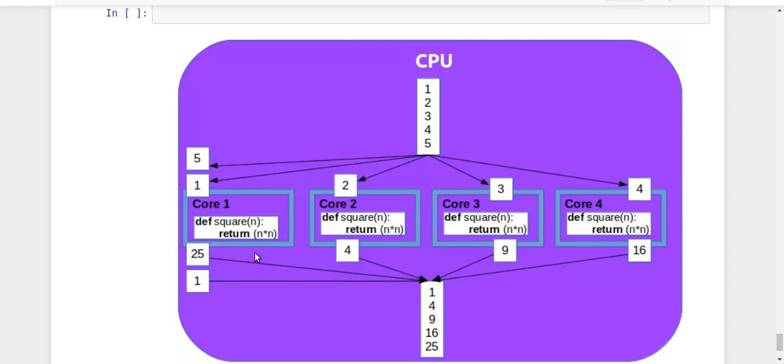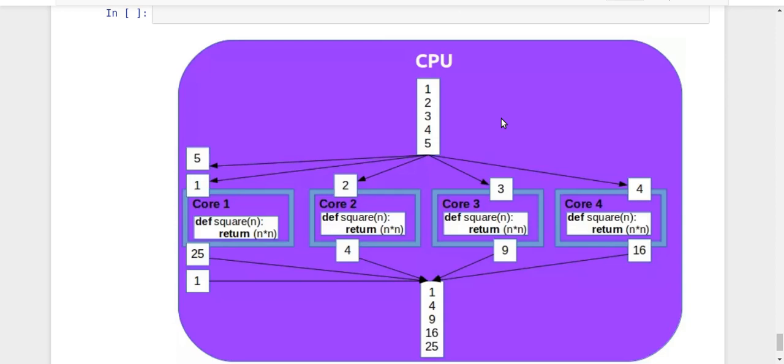In this way we get the output, and finally that output is again combined into the output list. This complete concept is called pooling. In pooling, you get a task, distribute it between multiple processes in different cores, and once the task is complete, you combine the outputs. That is what pooling is all about.